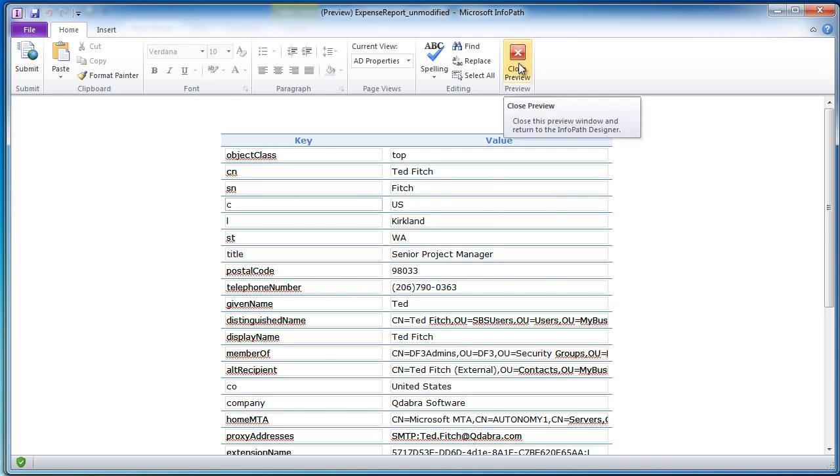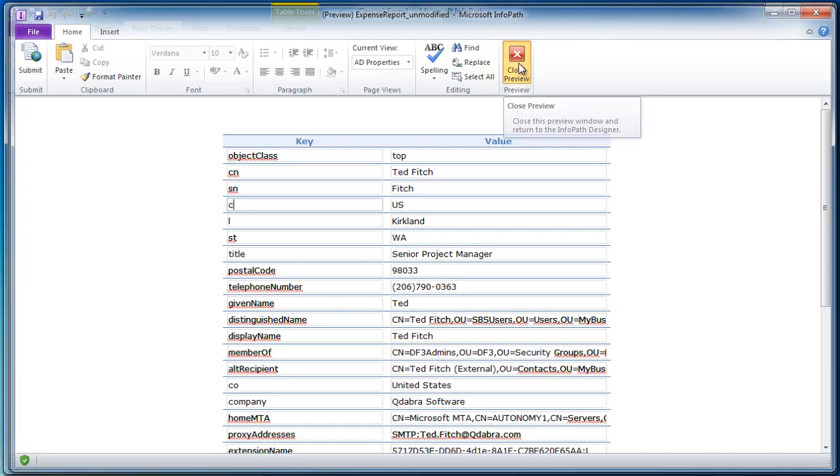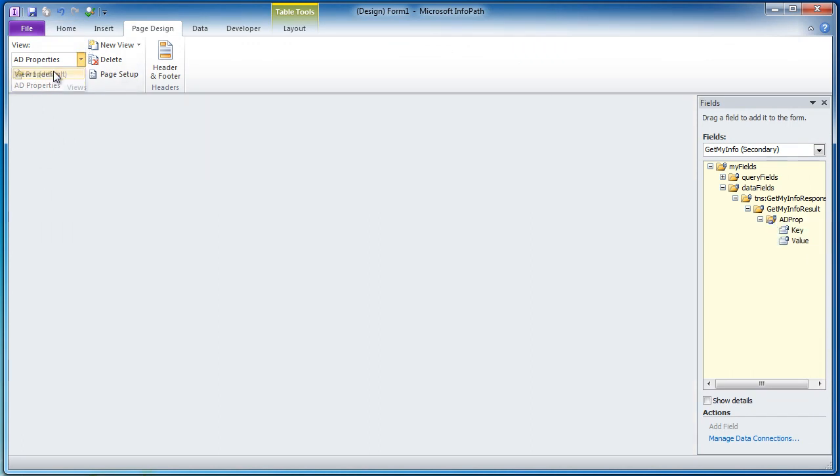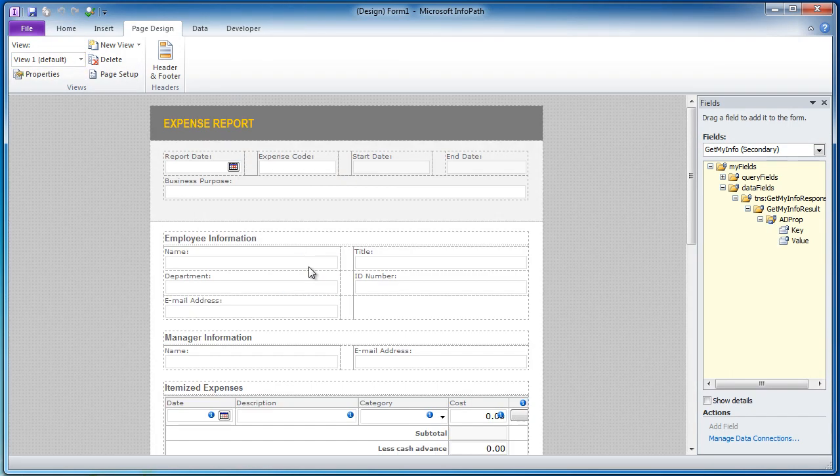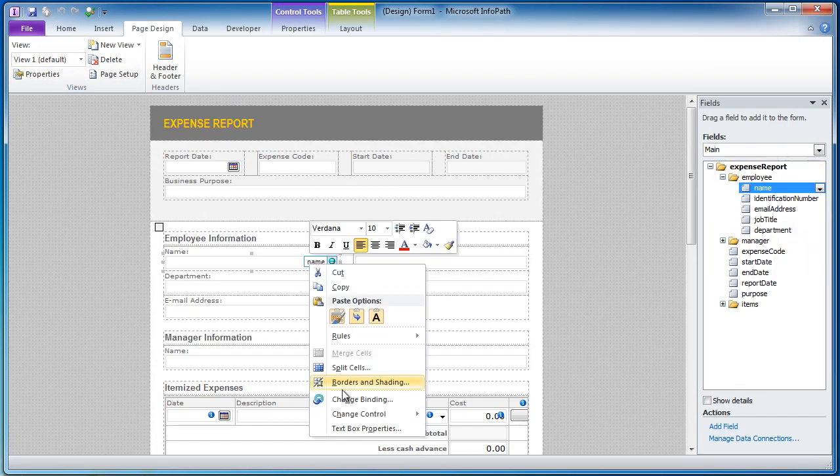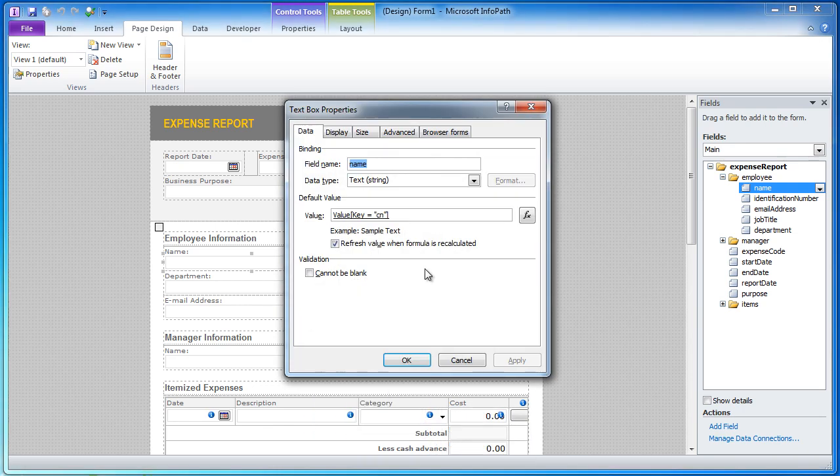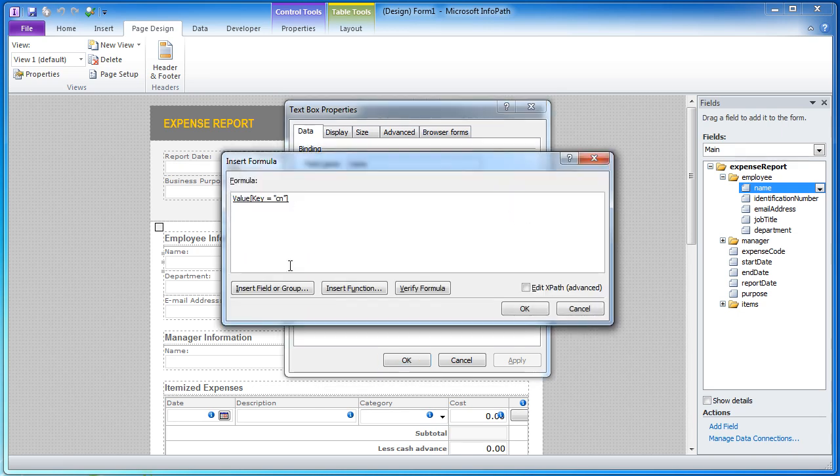So if we wanted to do a quick test we can just go back to the main view and I can click on name, go to the text box and you notice here I already have in here a default which is value where key equals CN. And what I have done here,